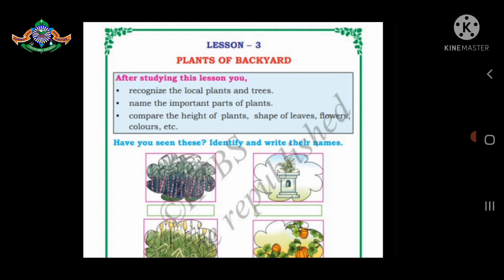I hope you remember something about plants which we studied in 1st standard. Now open to page 22. This is your 3rd lesson. In this lesson, we will recognize some local plants and parts of plants — their shapes, colors, and everything.